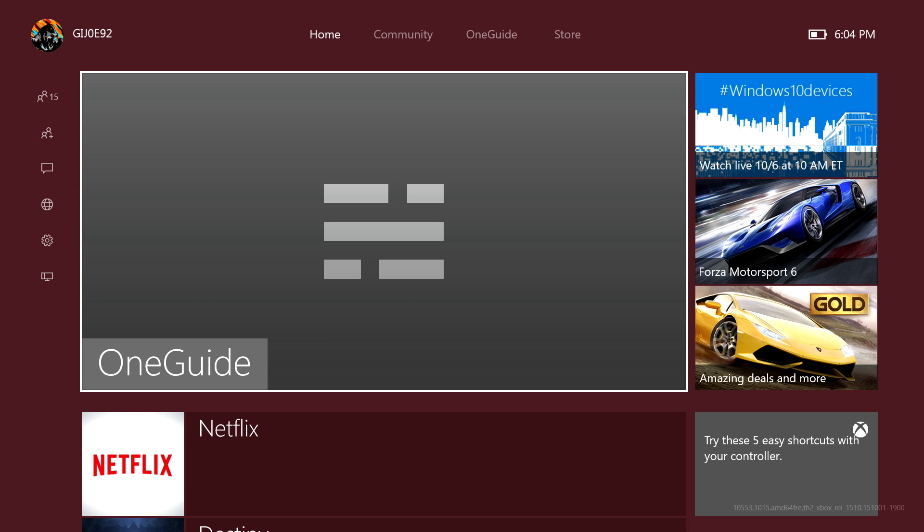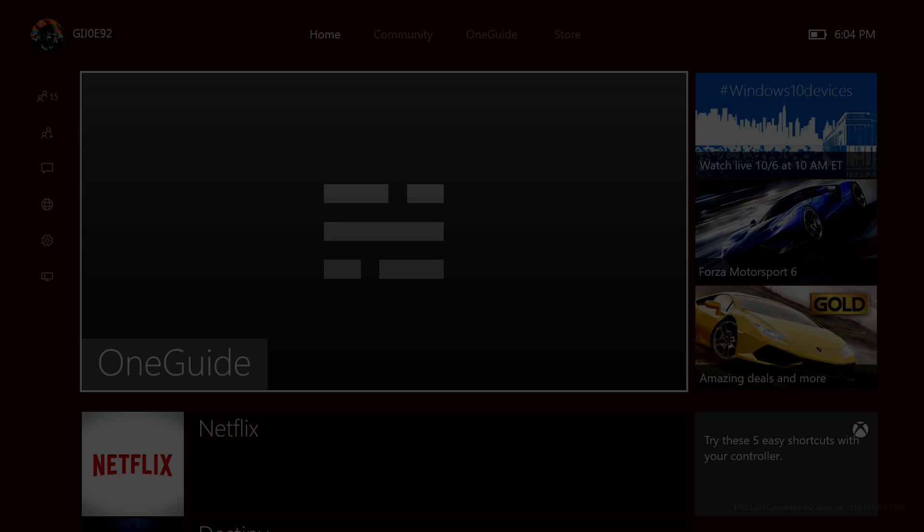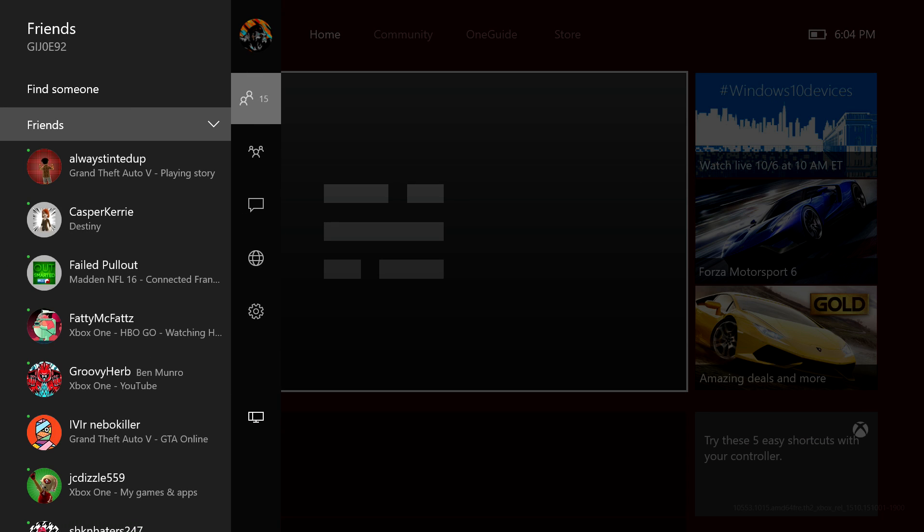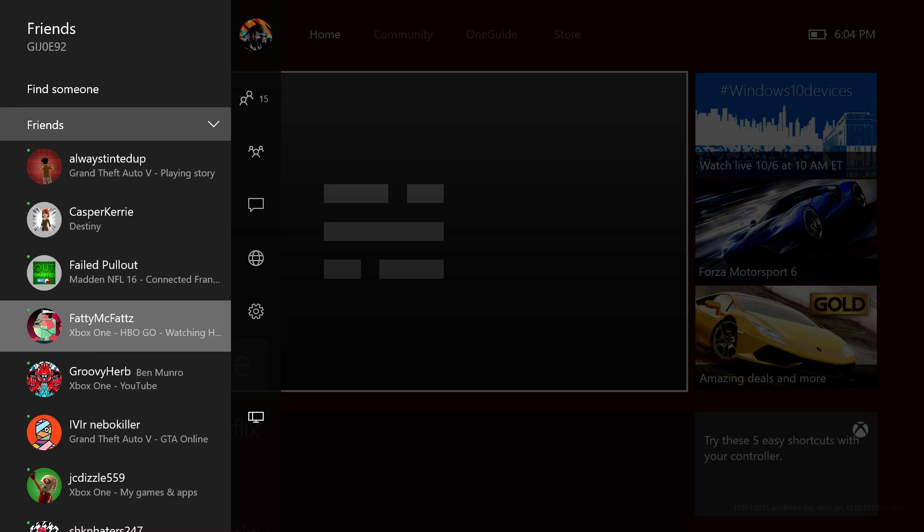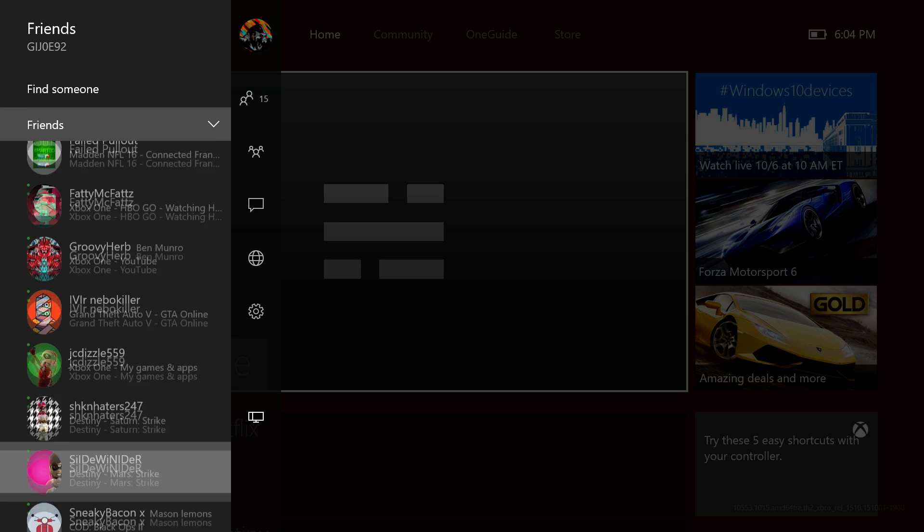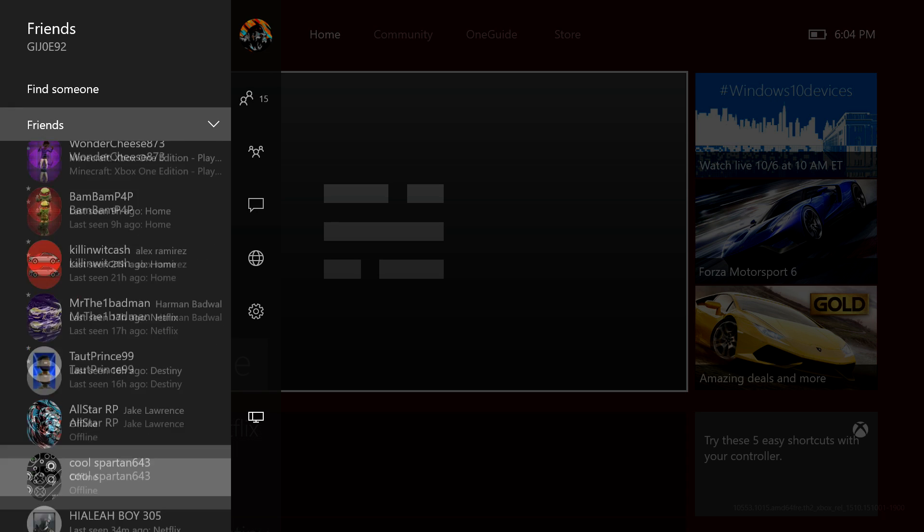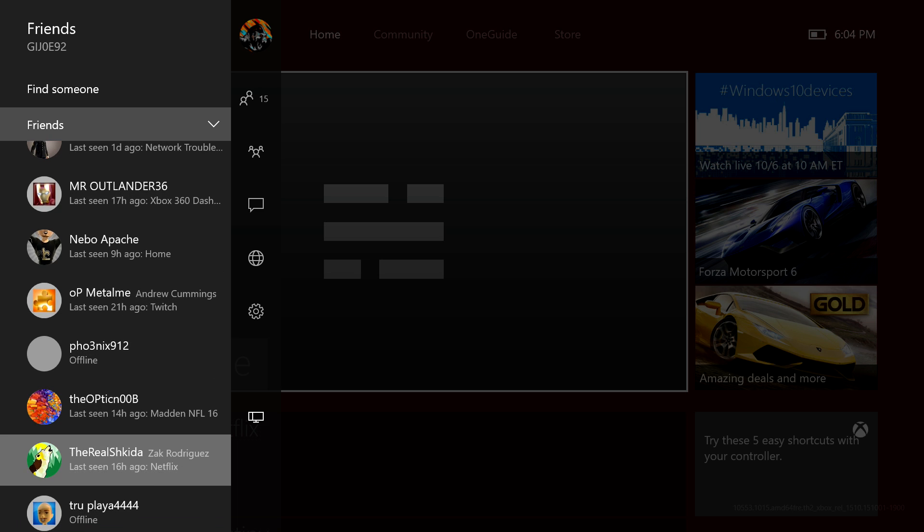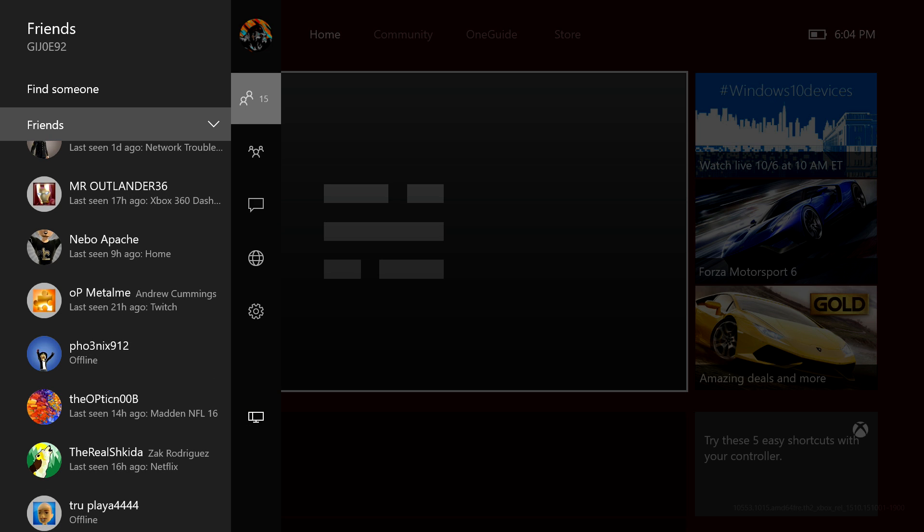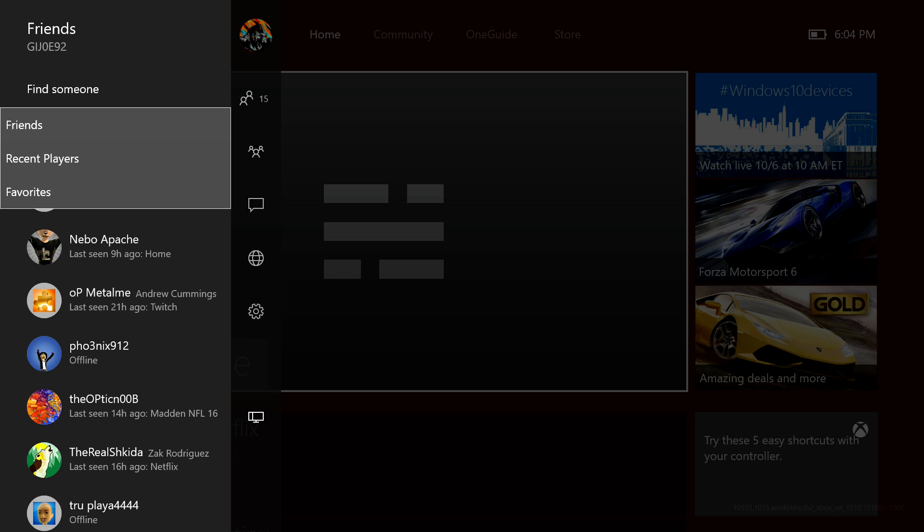As you can see, they basically have done an overhaul of everything. So far from what I've seen, you can't snap party or friends anymore. You have to go over to the left and as you can see here it has my whole list of friends.